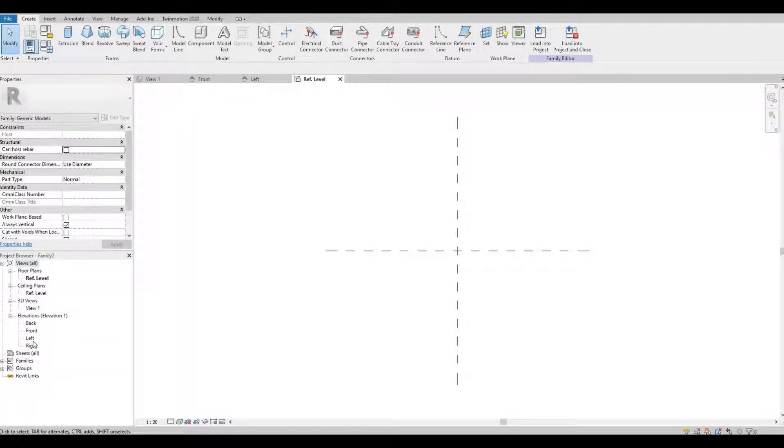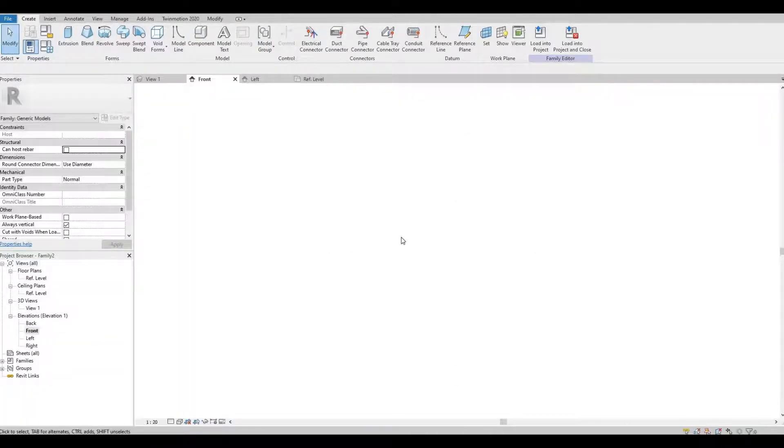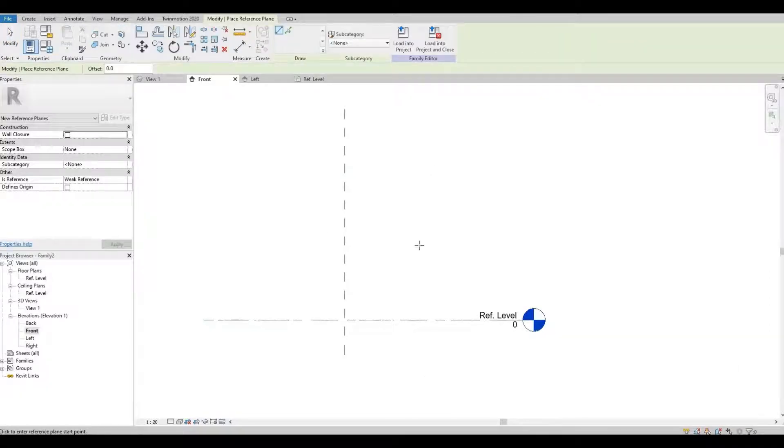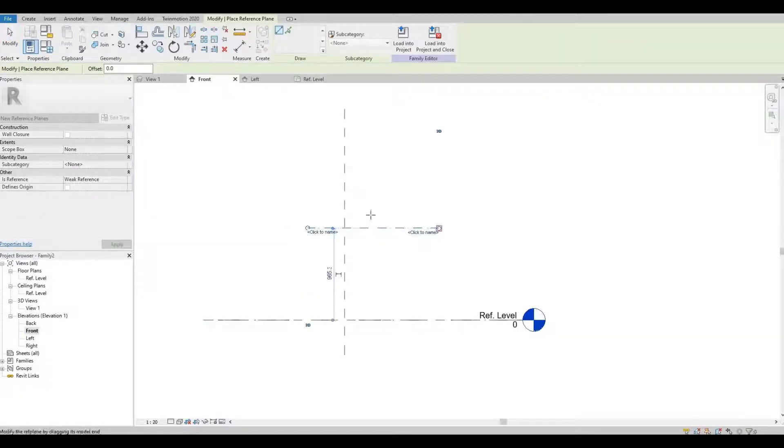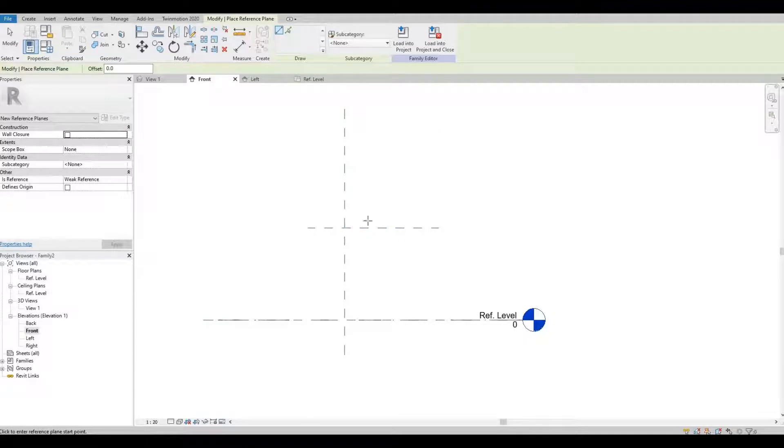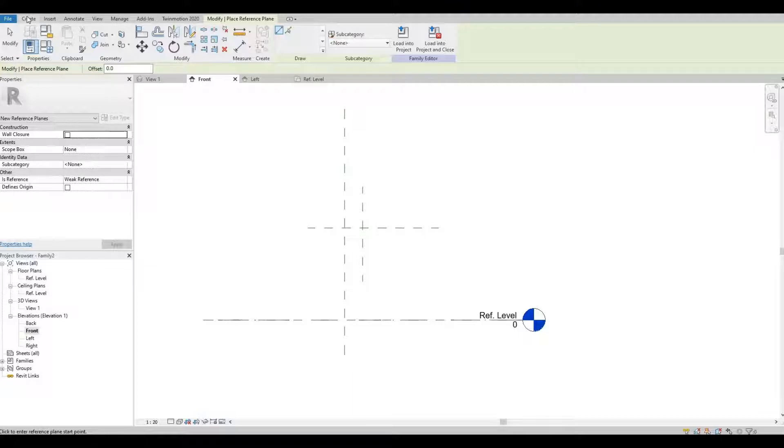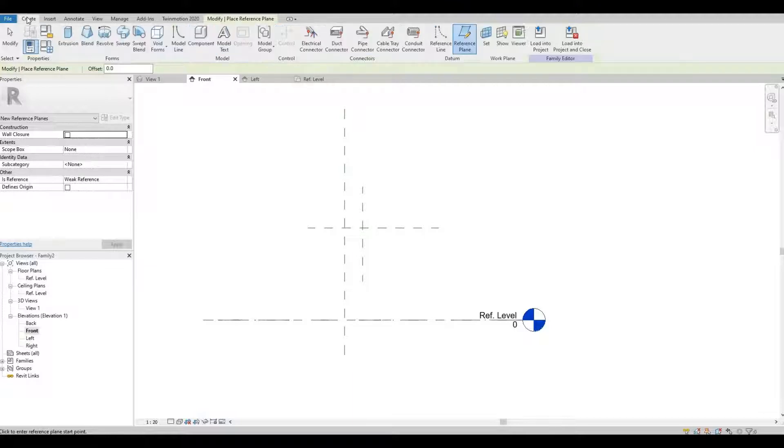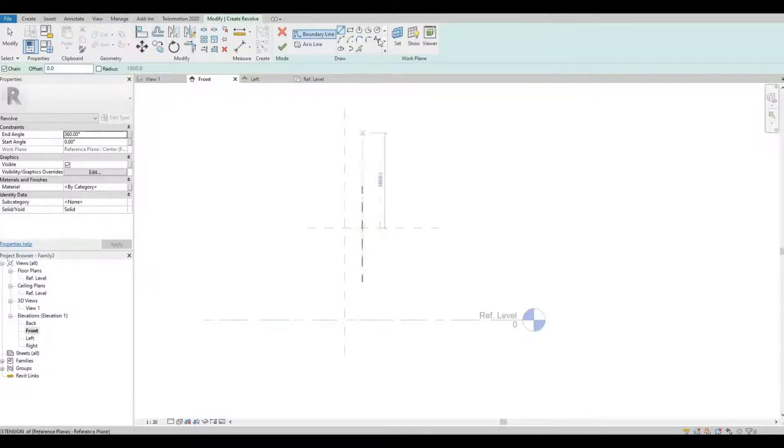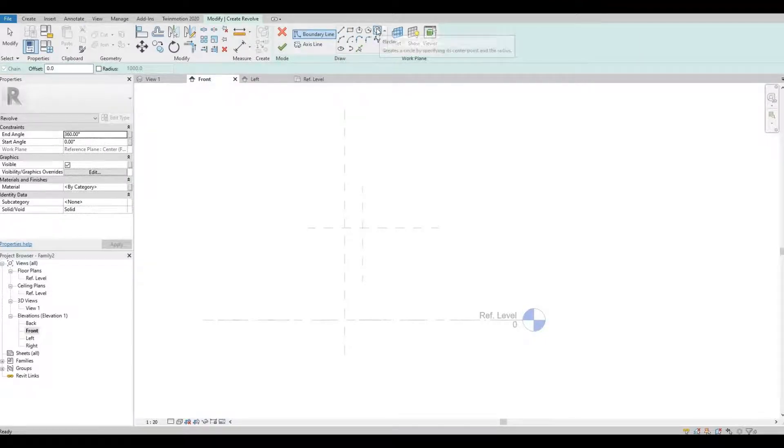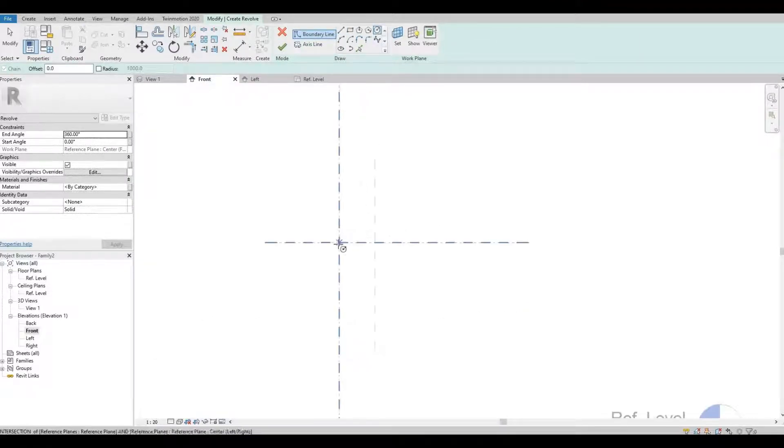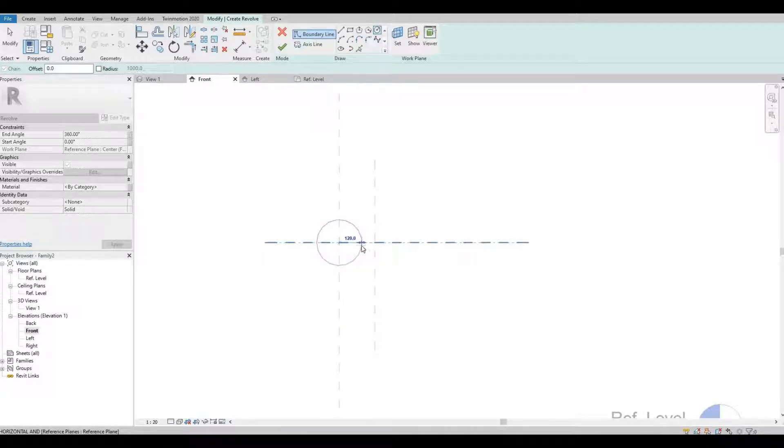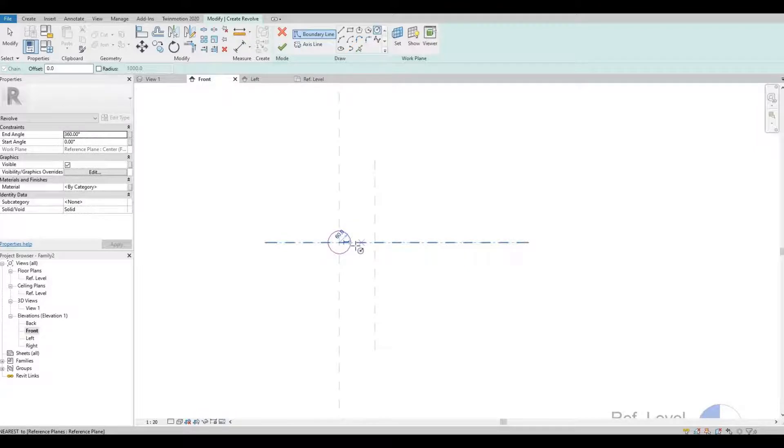Let's go to Front Elevation. I'm going to put a reference plane here and one here. Let's go to Create, Revolve and type in Circle and then I'm going to put a dimension of 60mm for the radius.